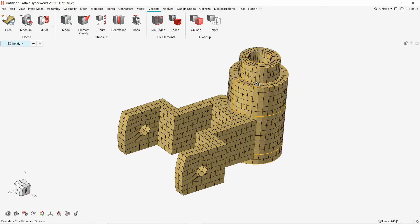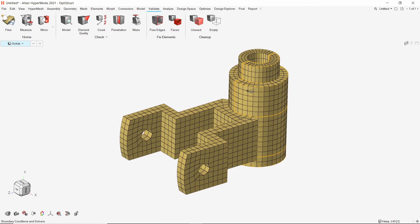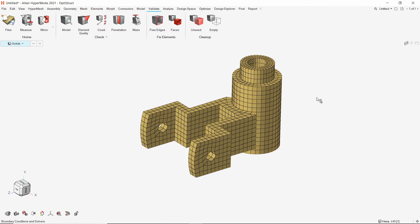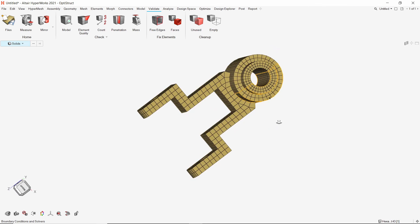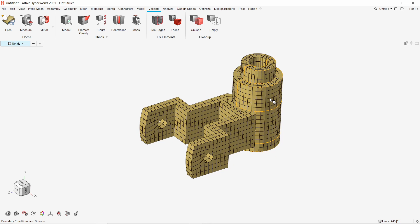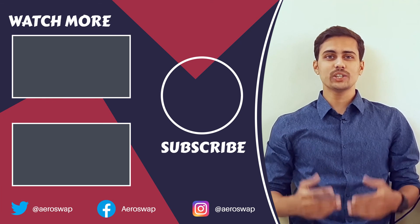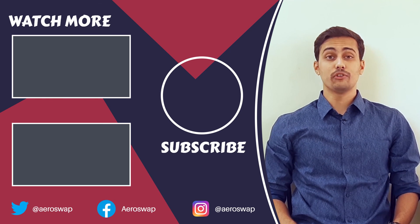We have successfully created a solid map hexapenta mesh on this part in just a few simple steps. And this is how we can perform solid map meshing in Hyperworks.